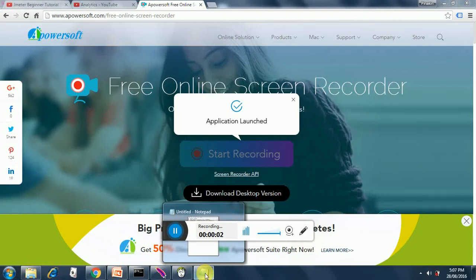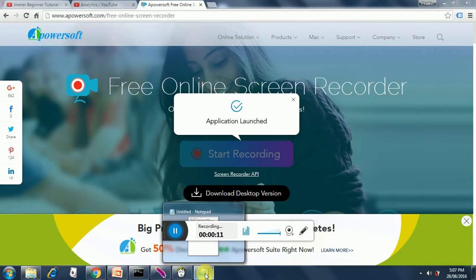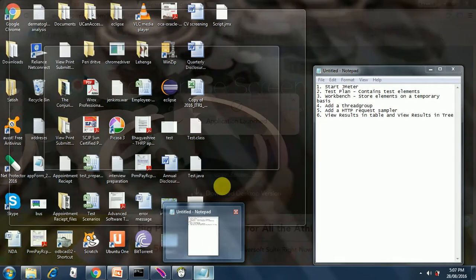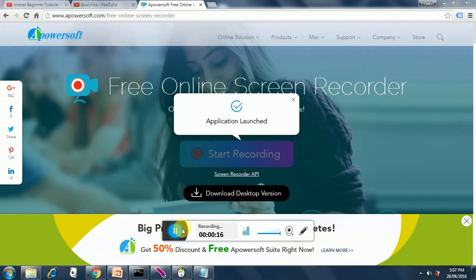Hello everybody, last time we saw how to install JMeter and do the Java settings as well as how to use BadBoy to record our scripts. Today we will dig deeper into the elements of JMeter.